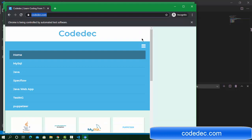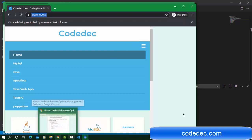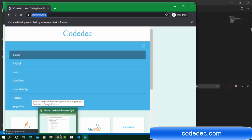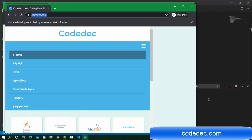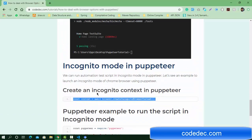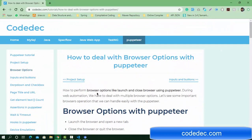These are all the examples for browser options in Puppeteer: page reload, goForward, goBack, page close, browser close, and incognito mode. In the upcoming video we'll see more examples — the next video will cover input fields and buttons, so you can use input and button interactions.